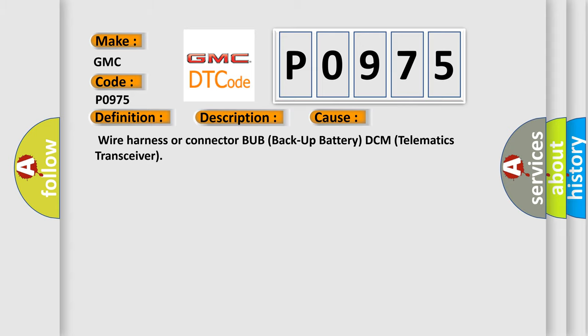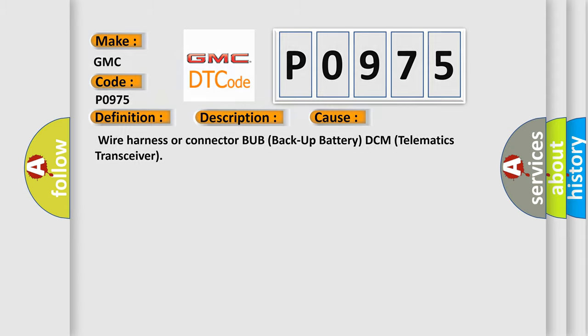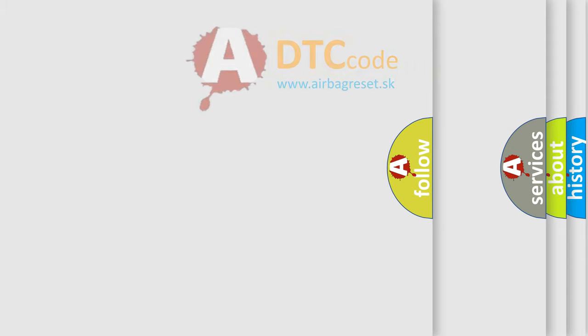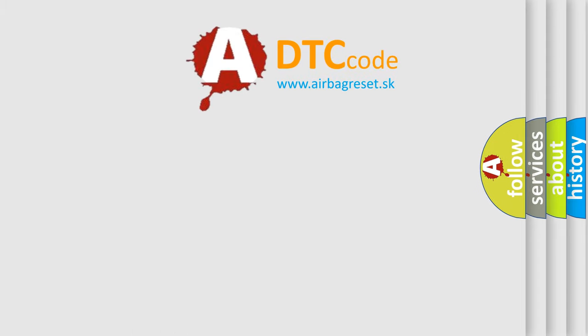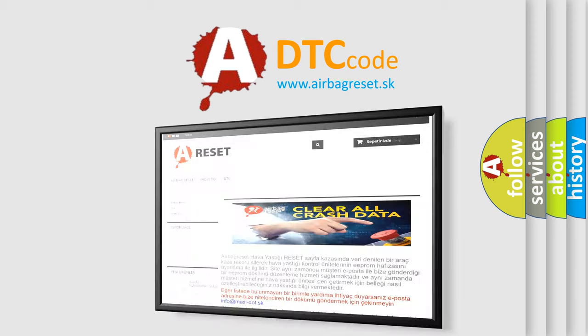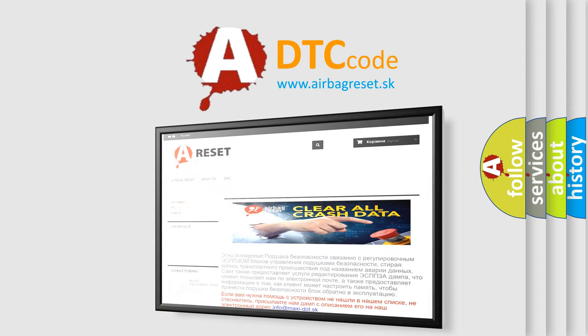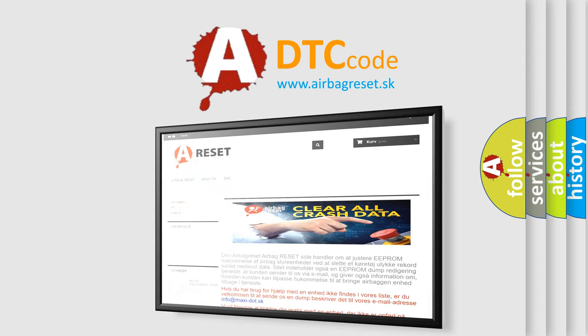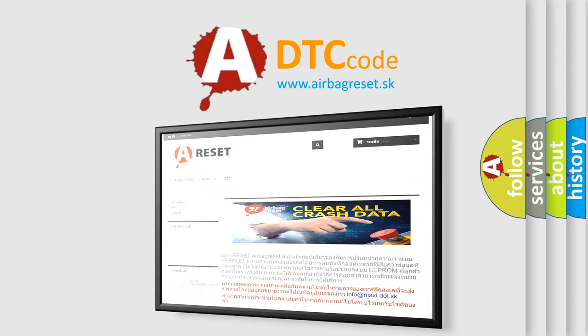The Airbag Reset website aims to provide information in 52 languages. Thank you for your attention and stay tuned for the next video.